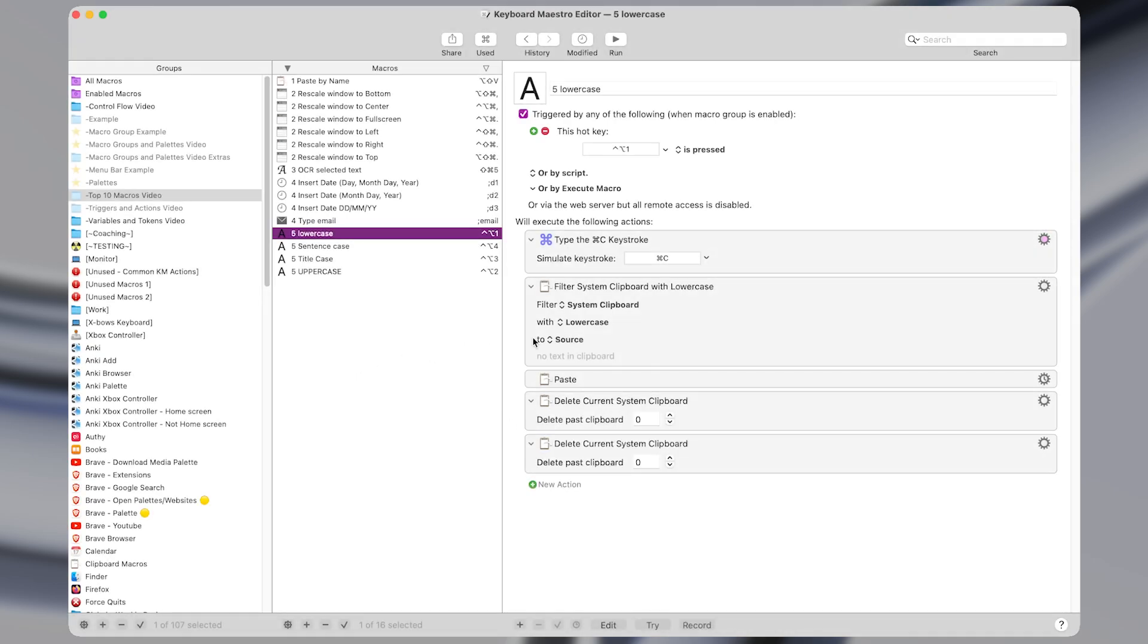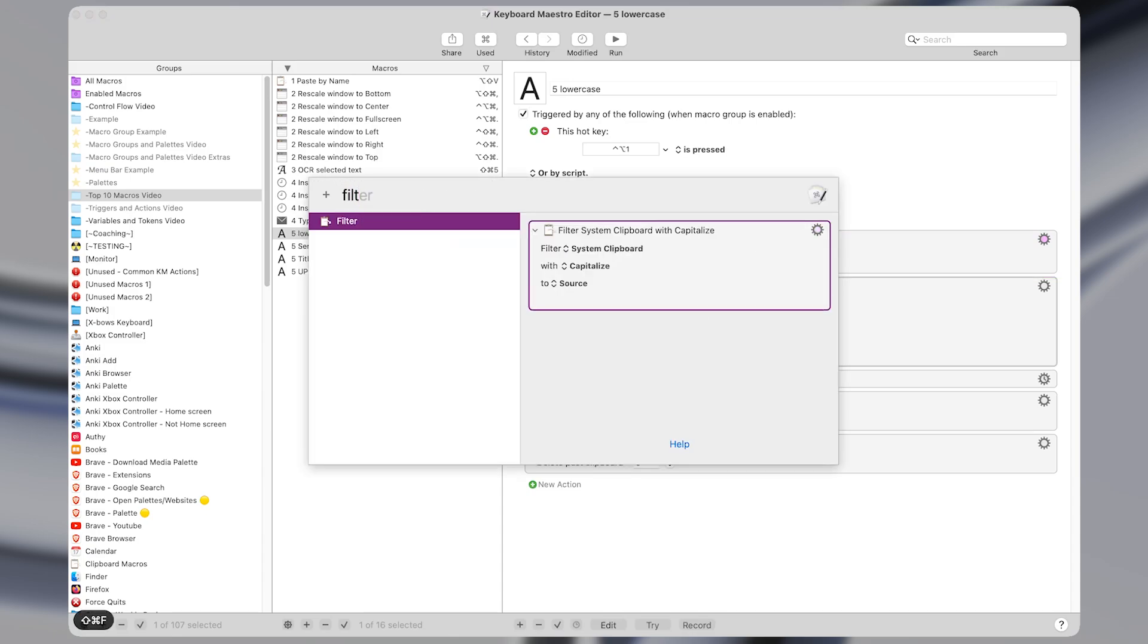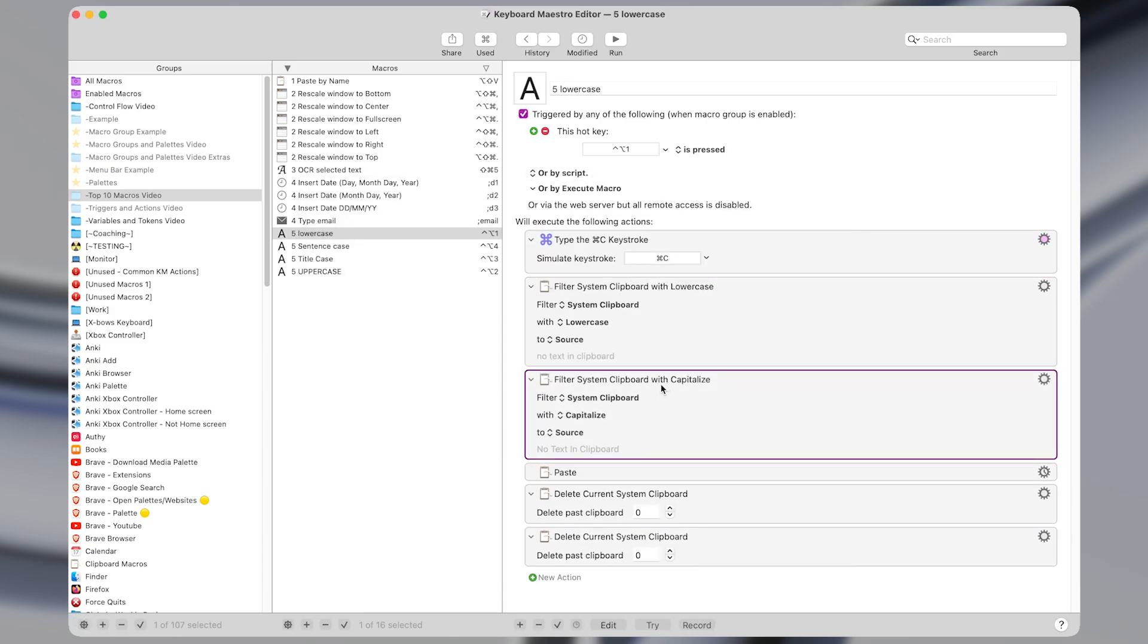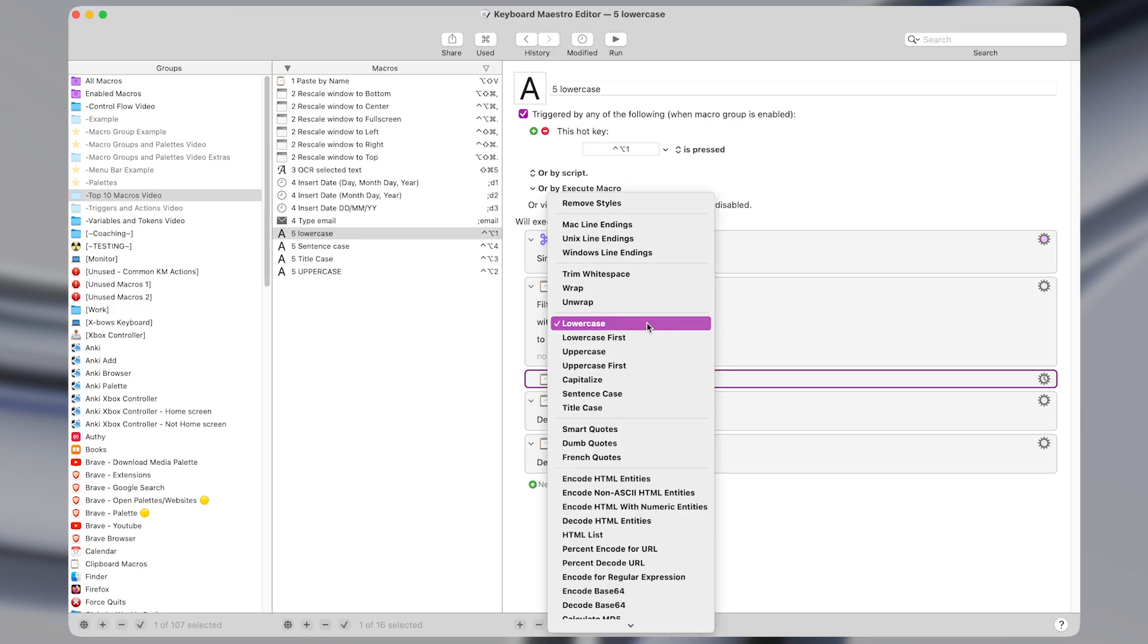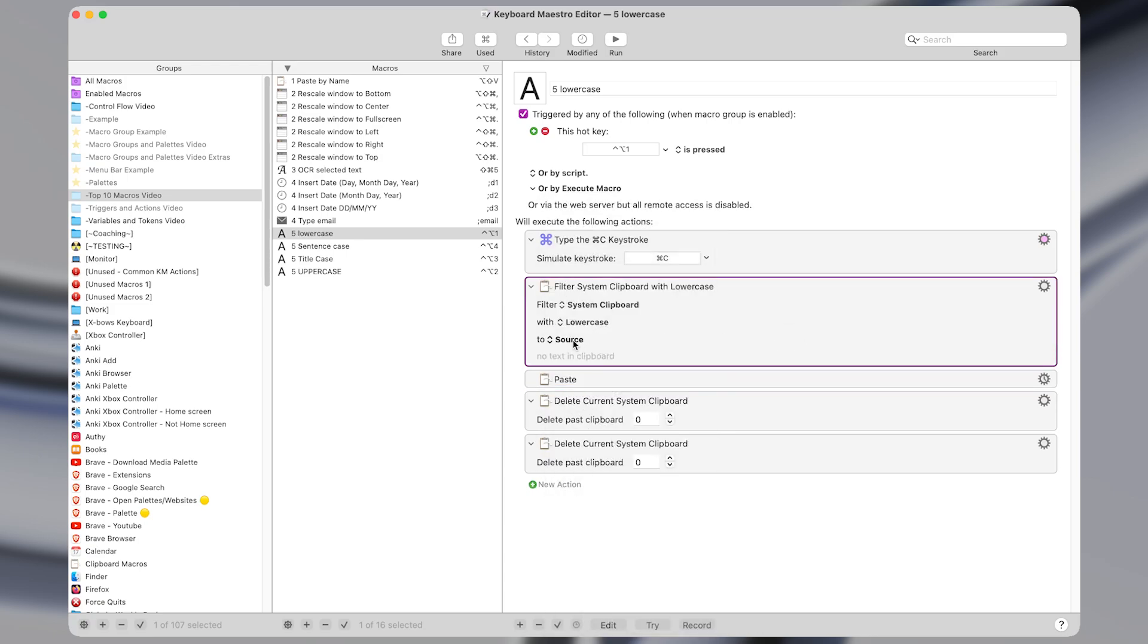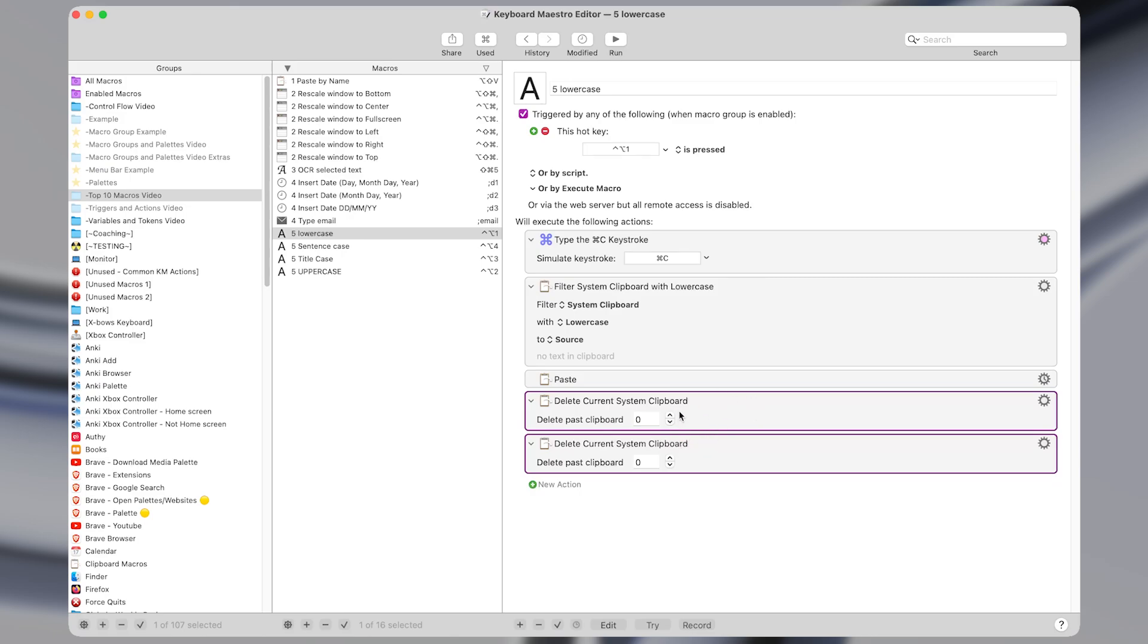So coming into Keyboard Maestro each of these macros has a certain trigger like control option 1, 2, 3, or 4 and the actions are very simple as well. First I have an action to type command C to copy whatever text is highlighted and then I use the filter action and I filter the system clipboard with lowercase and set it back to the source. So that means it sets it back to the system clipboard, and then I have an action to paste our newly formatted lowercase text and then I have two actions that delete the most recent clipboard. What these actions do is they get rid of the text that we copied and then they also remove the text that was newly formatted from the clipboard. You don't need to add these but if you want to have a cleaner system clipboard then I would recommend including them.